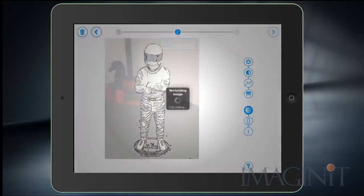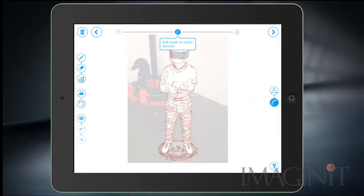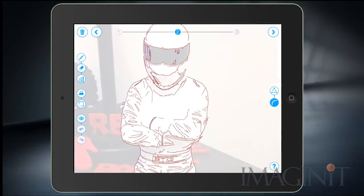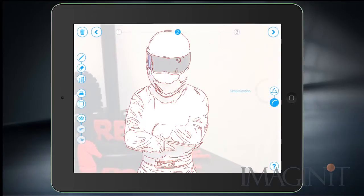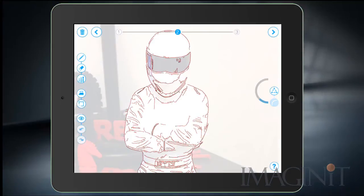Once I have the image previewing correctly, I'll move to the second step which is to vectorize it. At this point it becomes vector data and you can add or erase lines, straighten edges, or solve for straight edges if you choose. You can also simplify these edges — they end up as 3D polylines inside of AutoCAD, and by simplifying them we make them straighter and remove control points we really don't need for this design.